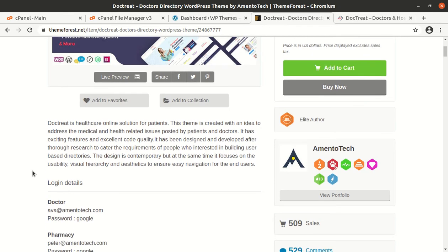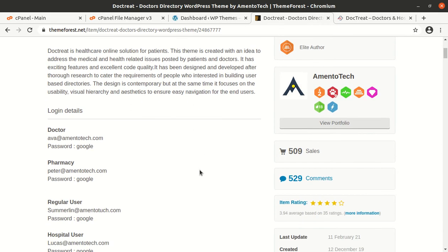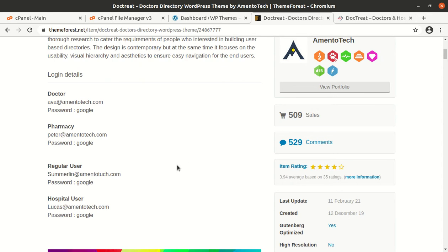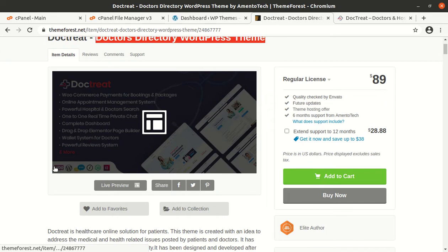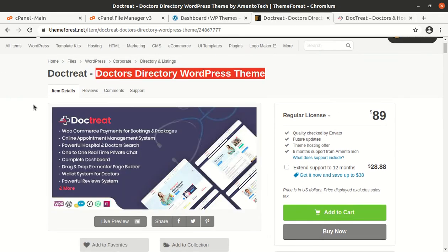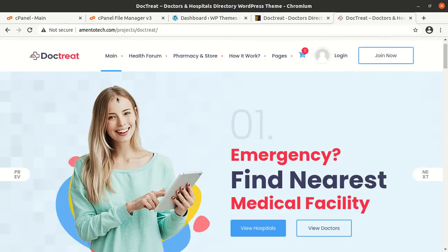DocTreat also has a valid system for doctors and a powerful review system. It is a healthcare online solution for patients - this theme is created with an idea to address medical and health related issues posted by patients and doctors. It has exciting features and excellent code quality, offering all the necessary features required for listing hospitals and doctors, and for patient-to-doctor interaction. This is a very specific and targeted theme for this purpose.